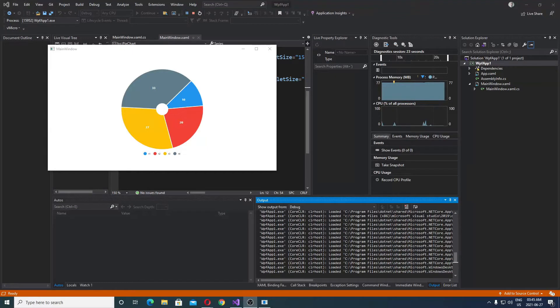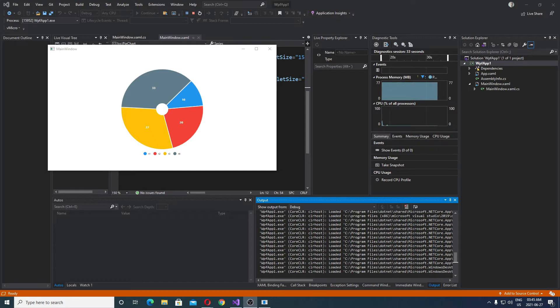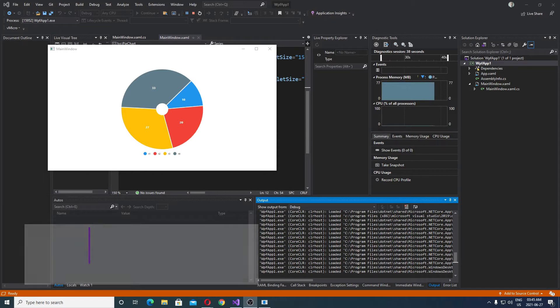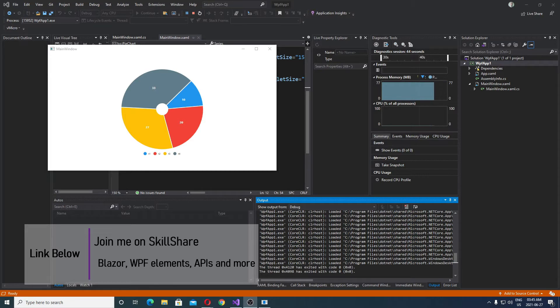Hello, in this video I'll show you how to create a pie chart with LiveCharts and WPF. LiveCharts is a perfectly free library to create charts, and you can create something basic such as bar charts or pie charts.